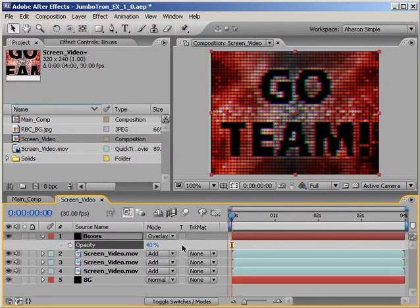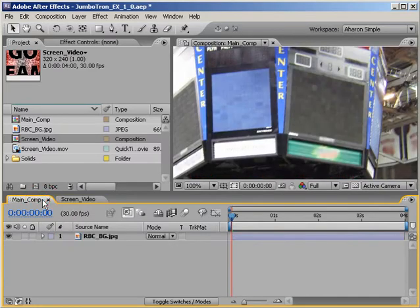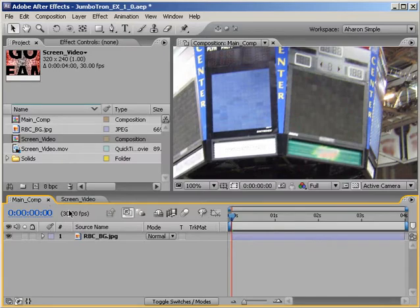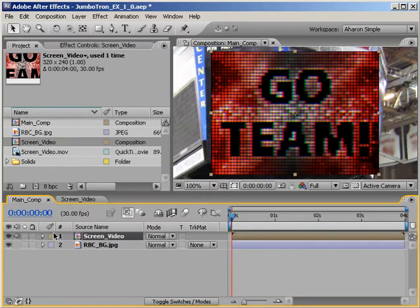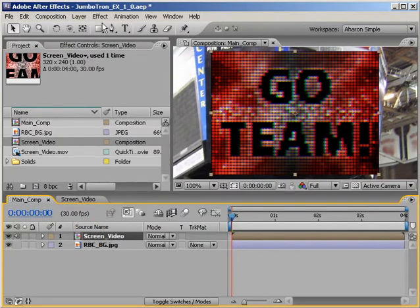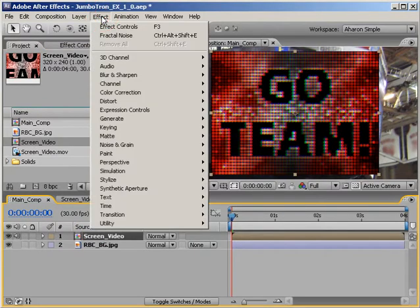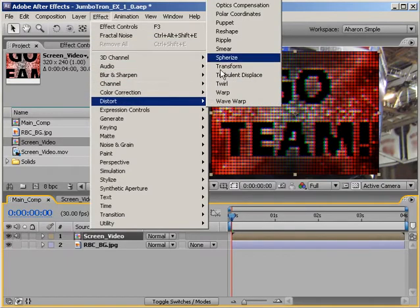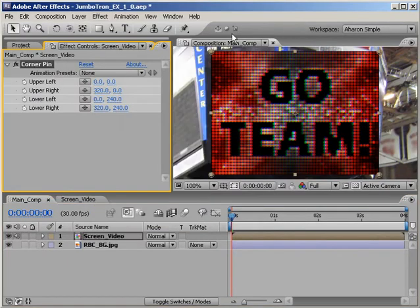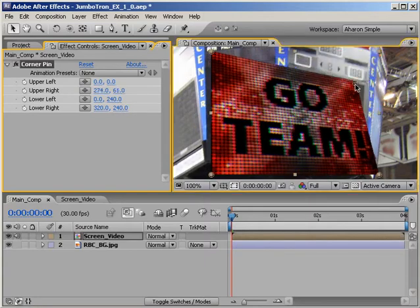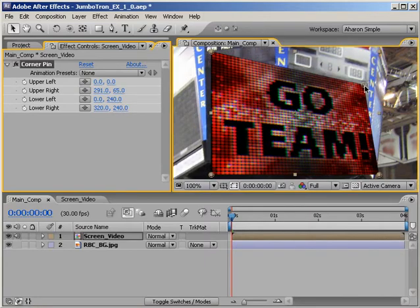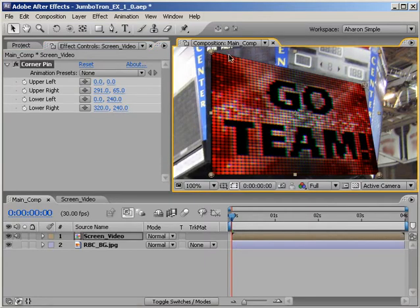Okay, we're done with the setup, so now let's do the composite. Jumping into my main composition, I'll go into the Project panel, and I'll take my screen video composition, and I'll drop it into my main composition. Then, with the screen video still selected, I'll choose Effect Distort Corner Pin. This effect allows me to take the corners of my footage and pin them into place somewhere on the screen. So, I'll quickly set the corners of my video to the corners of this Jumbotron.